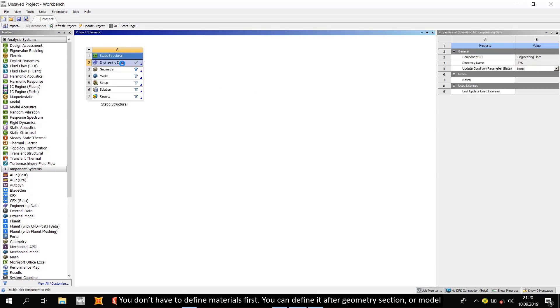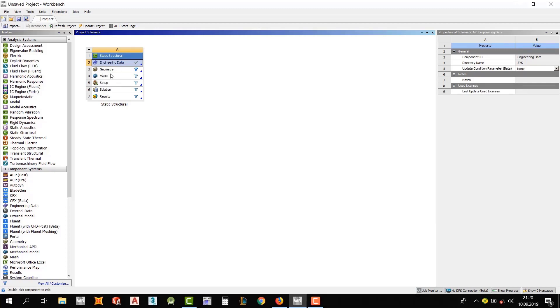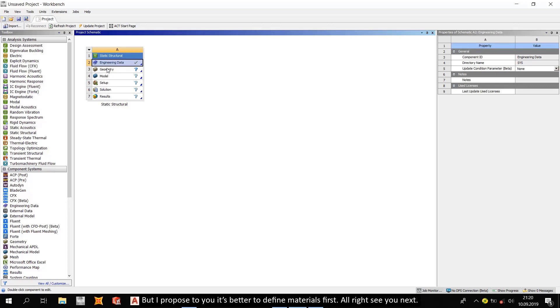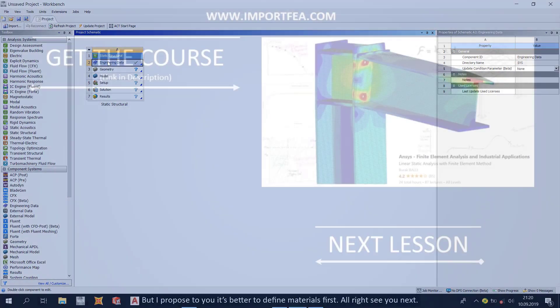You can define it after geometry section or model. You can even define it when you are working in mechanical. But I propose to you, it's better to define materials first. Alright. See you next.